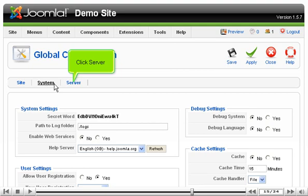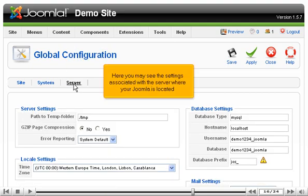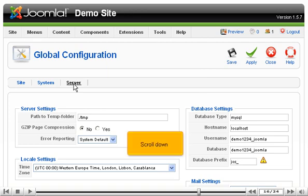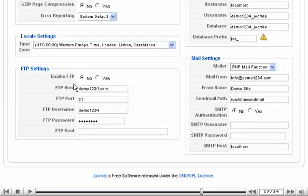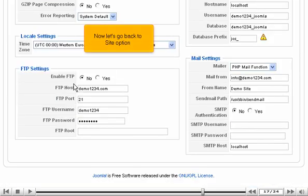Click Server. Here you may see the settings associated with the server where your Joomla is located. Scroll down. Now let's go back to the Site option.